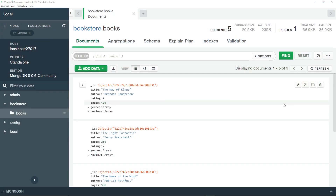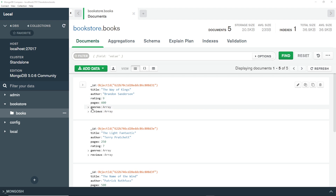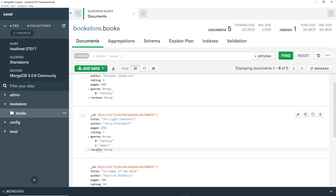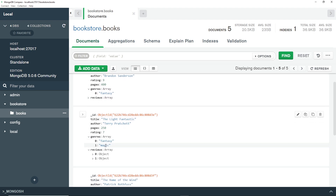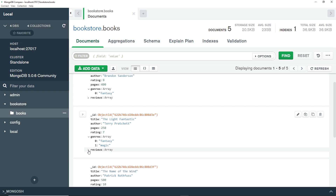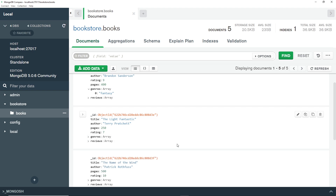If we take a look at the structure of our documents so far, we can see that we have several different properties or fields. We have a string for these two, we have integers for these two, then down here we have two array values. The first one, genres, is just an array of strings, and the second one, reviews, is an array of objects or nested documents, and each one of those nested documents has a name and a body property.